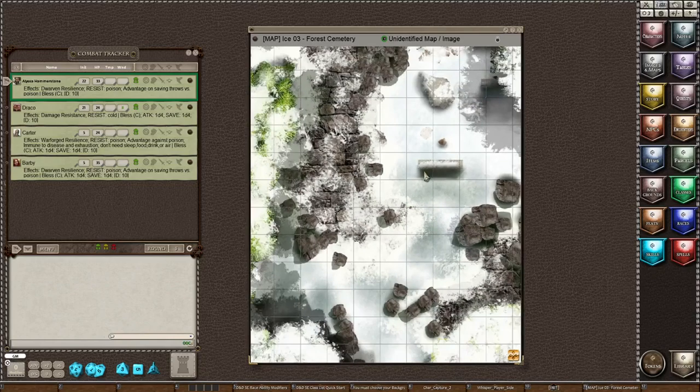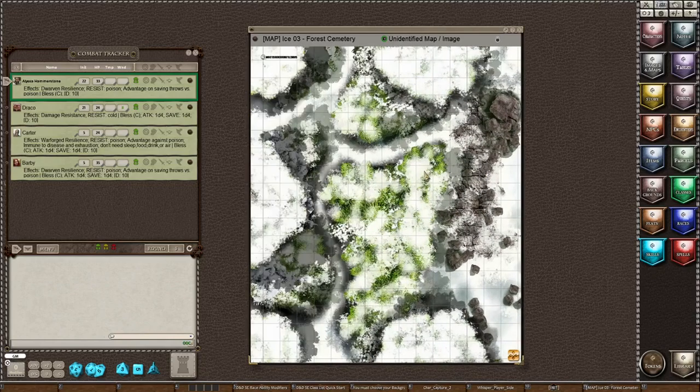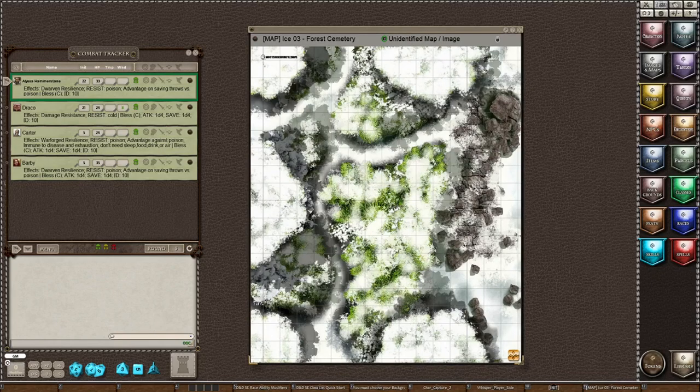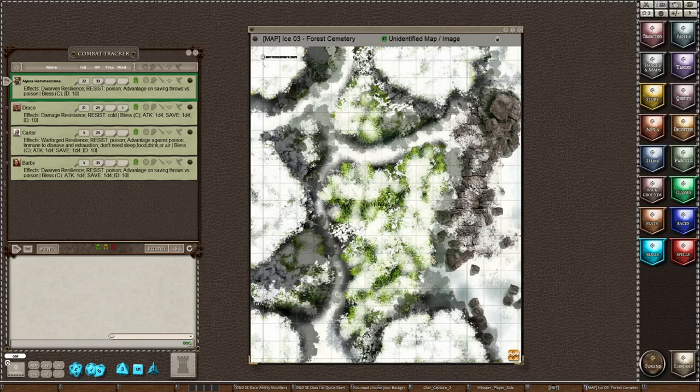So now I have a grid that's set to 50 pixels per square, and that is how you set a grid.